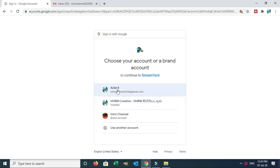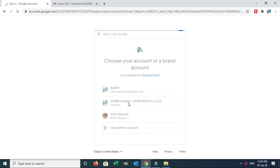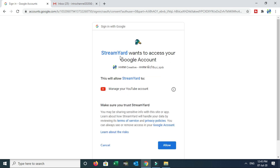If you can choose any account — for example, I am choosing the Brand Account. Choose StreamYard. It will ask you to access your Google Account. Once you read and accept, you can proceed.